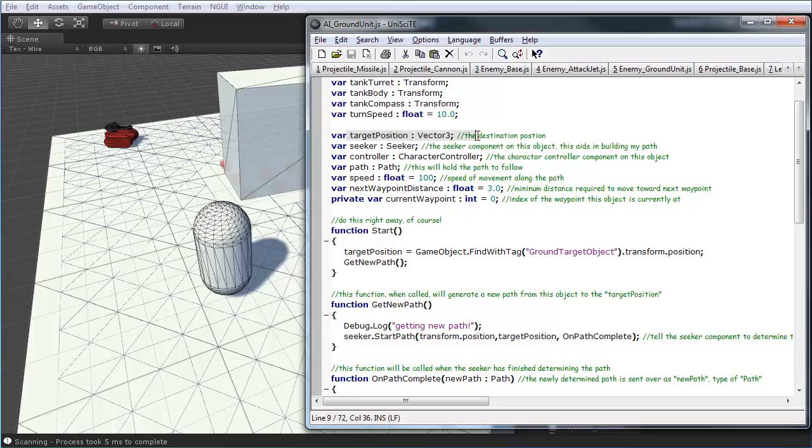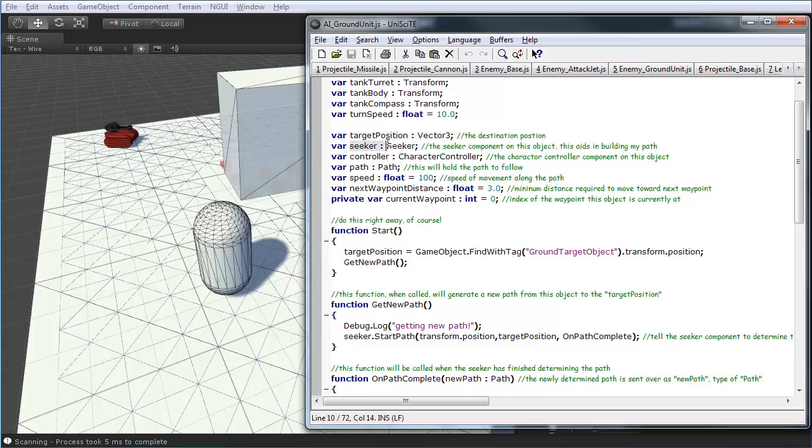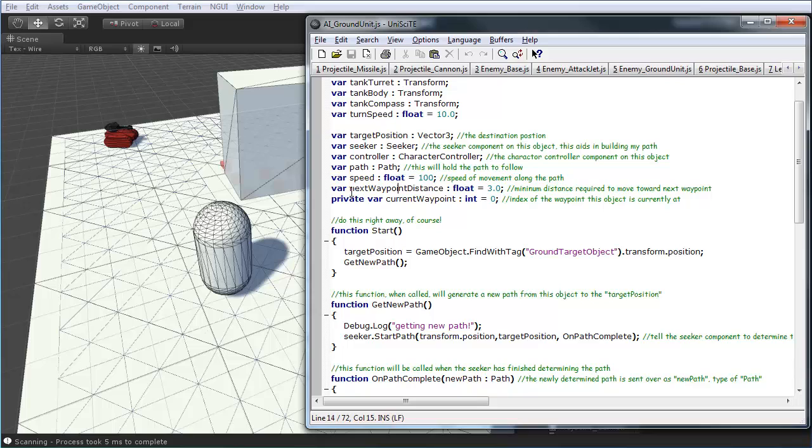And, then I have a target position, which is where, obviously, the AI is going towards. We have a reference to the seeker component on this object. And, a reference to a character controller component, which we'll be adding in a minute. We have a reference to the path. This is the path that the AI will actually be following. The speed it moves at. And, a couple items that are more internal, just the next waypoint distance. And, the current waypoint that it's at.